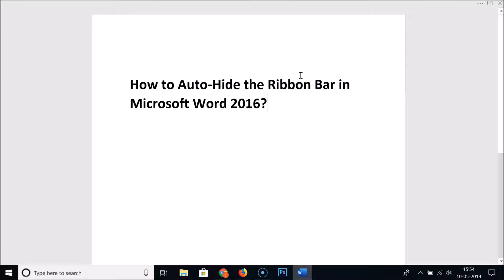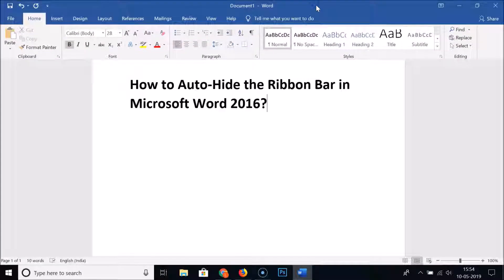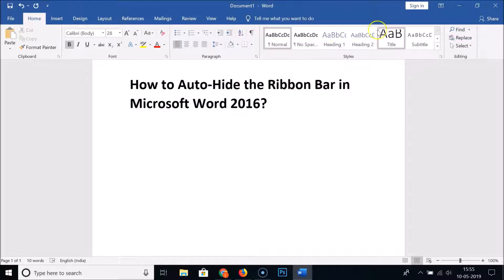You can see the ribbon is now hidden. If I want to unhide it again, I just need to hover my mouse at the top and here we have the strip. Just click on it and here you can see the ribbon bar has appeared.